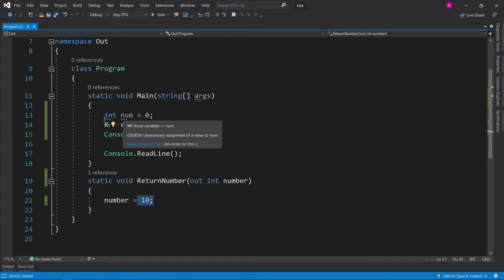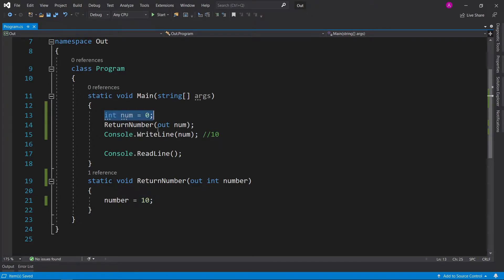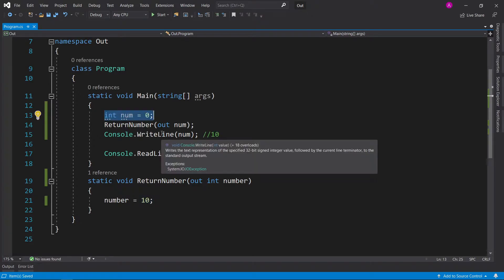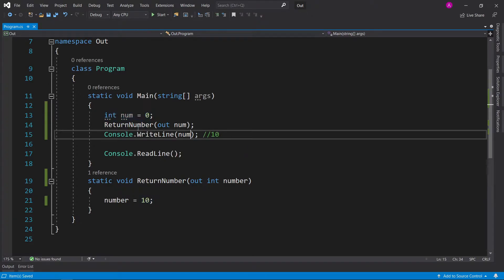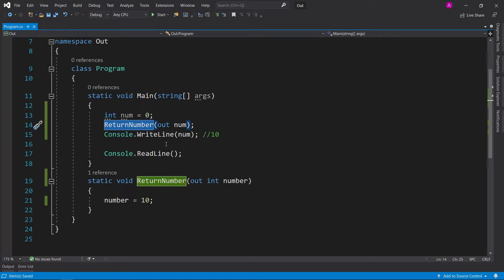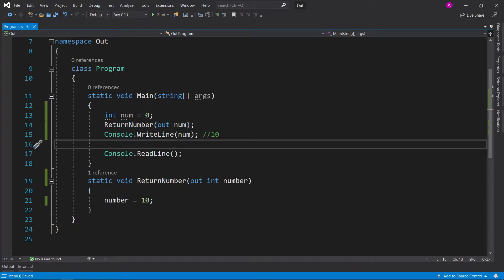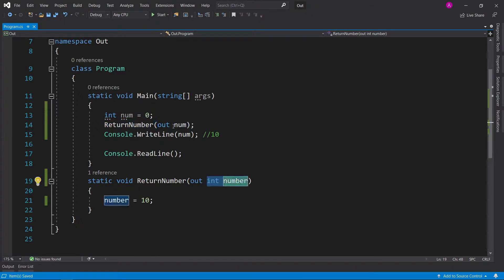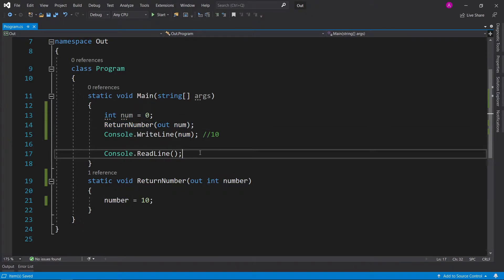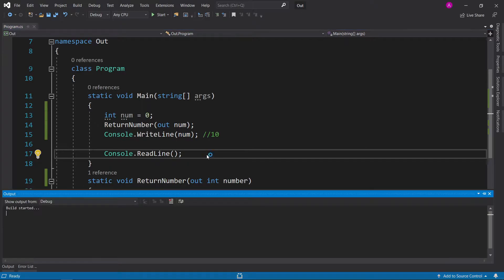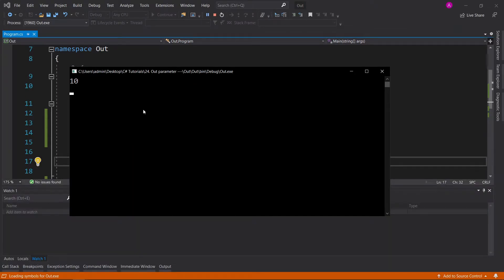So what's happening here is we're declaring a new integer variable, and we're saying when the return number finishes, then we want to store the value of number inside our num variable. So if we run the code, we have 10.